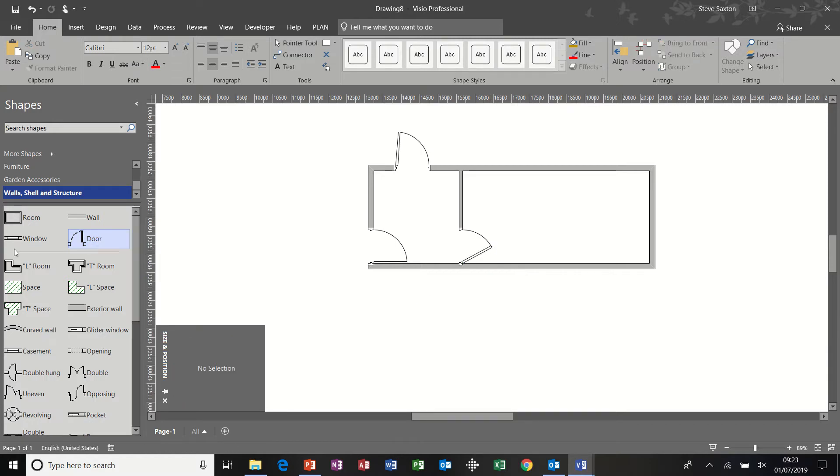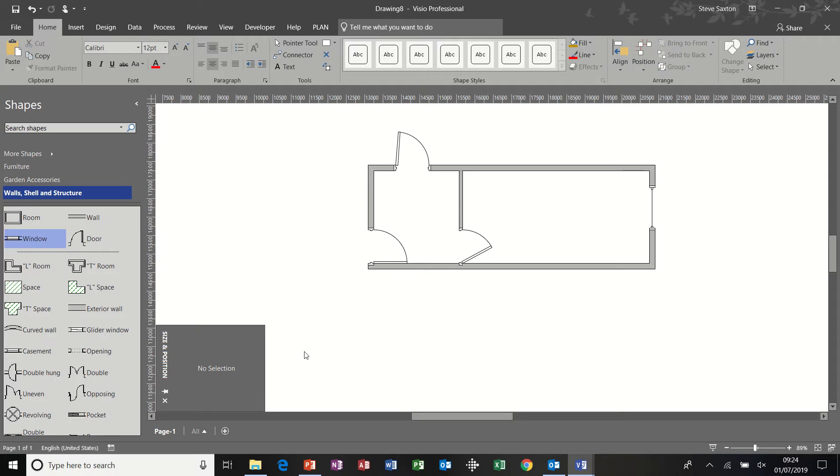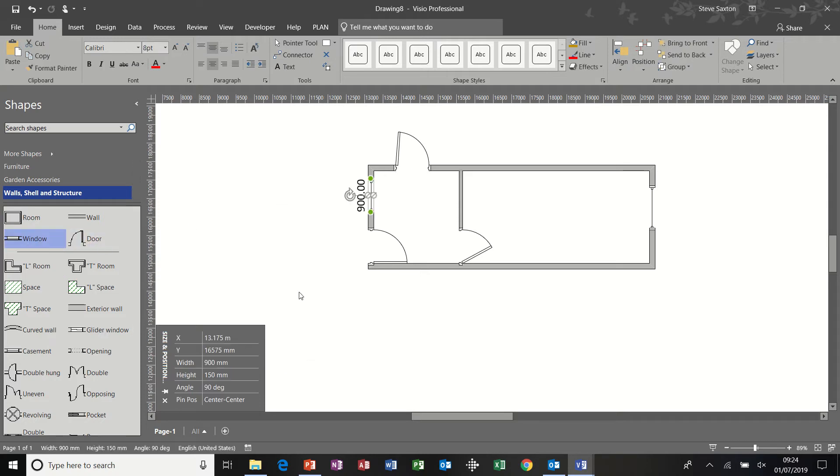Now windows. There are two windows. There's one at the front which is not 900. It's 1200 centimetres. And the one at the back is just a standard 900 centimetre window. 900 millimetre window.